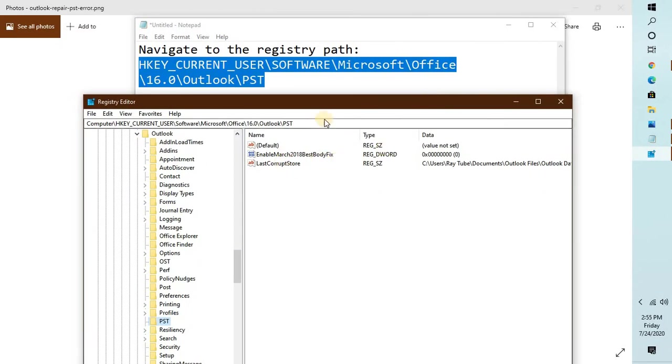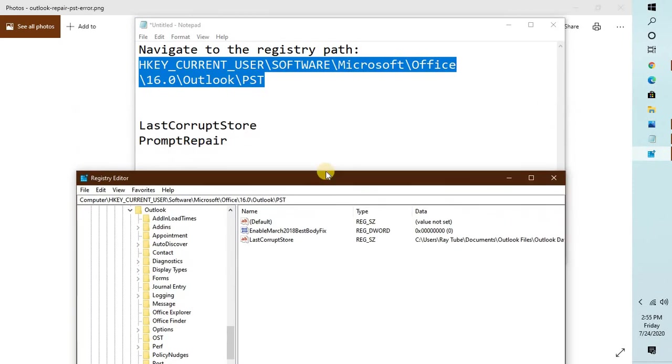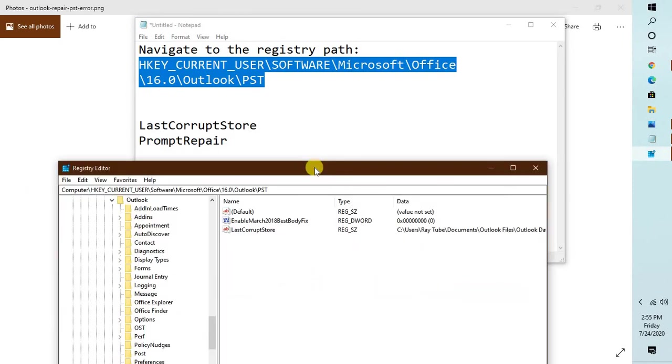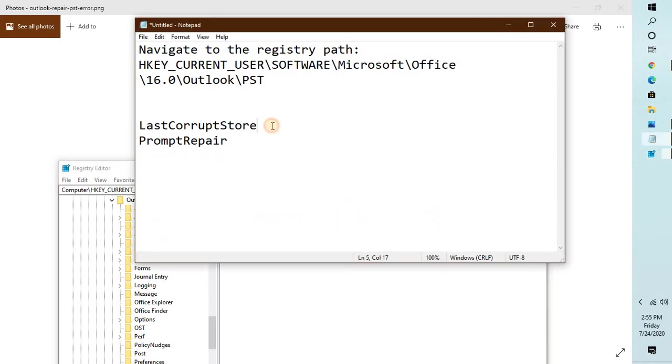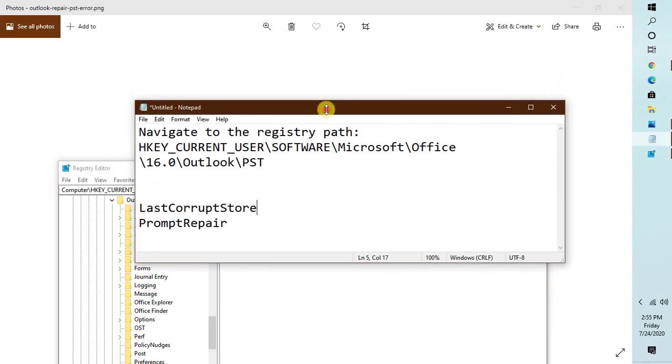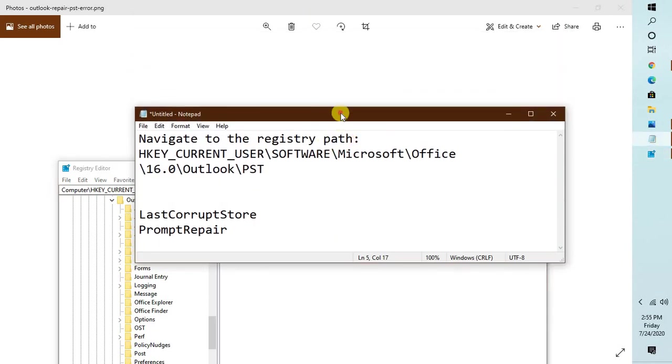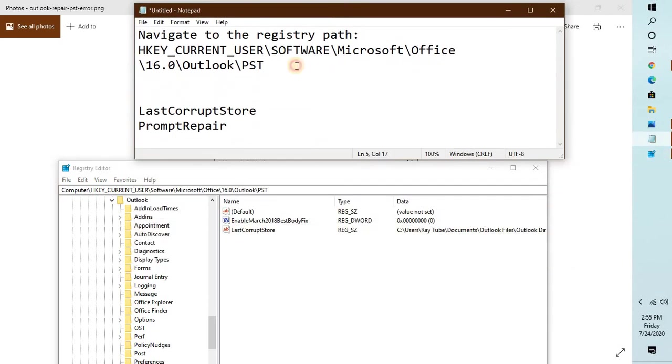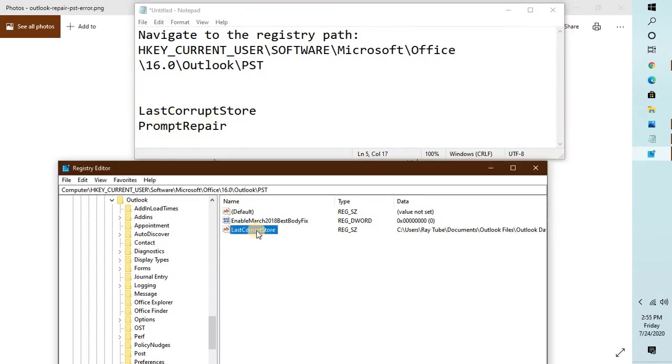Once you navigate to this registry, on the right hand side, in case you see these two registry entries which are LastCorruptStore or PromptRepair.